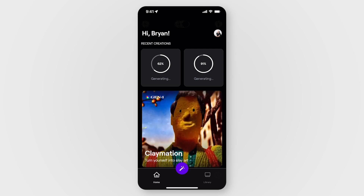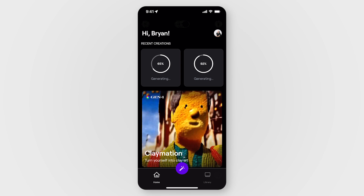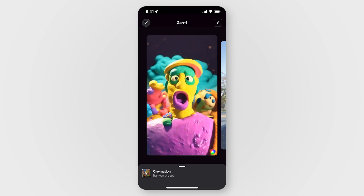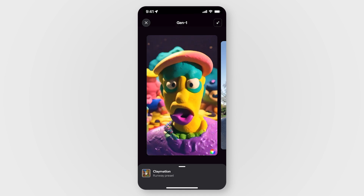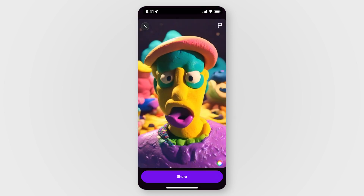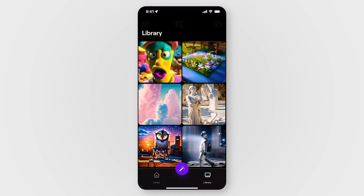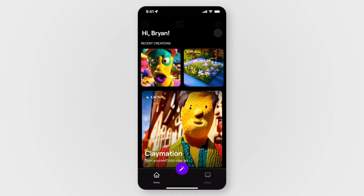You can also see your progress on the home screen under Recent Creations. Once a generation is completed, you can tap and view the generation, and you have the option to share the result. Your generations will be stored in your library, and you'll also be able to see them at the top in your Recent Creations. And that's all there is to it — now you're ready to turn anything into everything from anywhere.